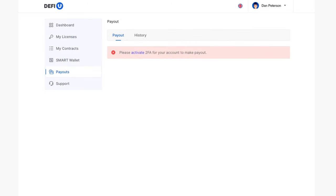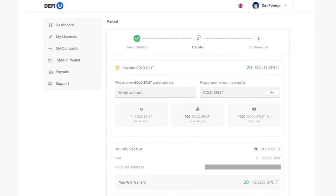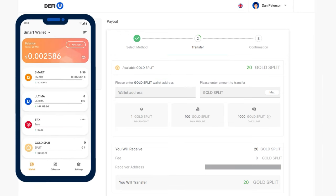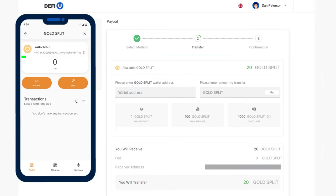Please note that withdrawing tokens will require two-factor authentication to be enabled. A window will open, where you will need to paste the address of your Gold Split wallet. The address can be copied in Smart Wallet.